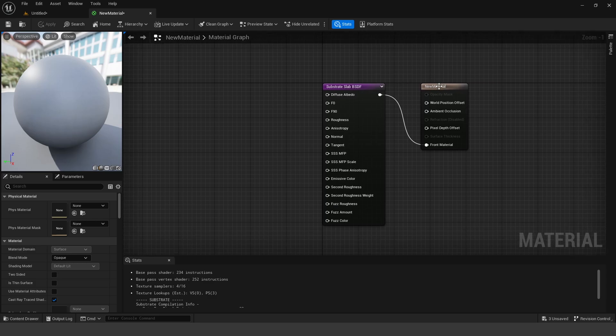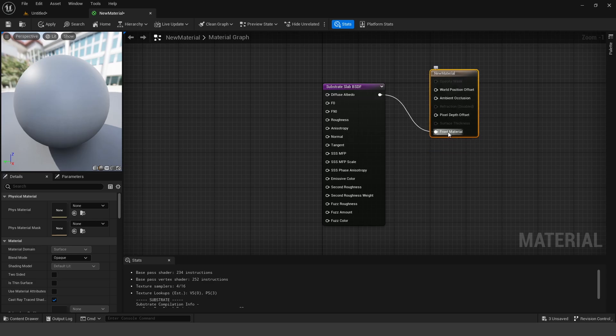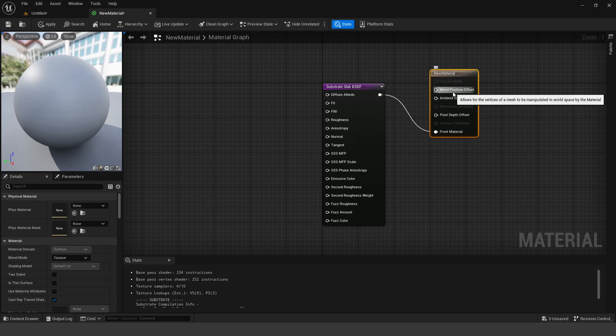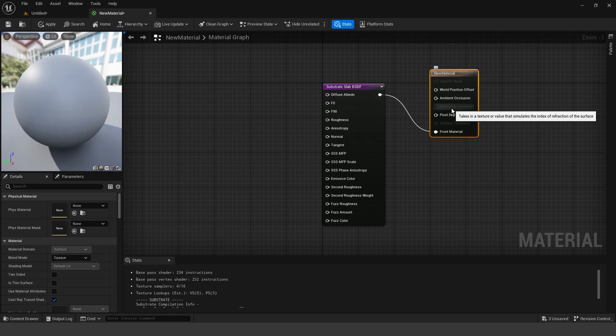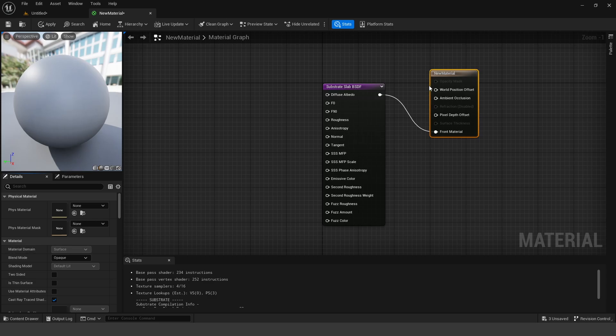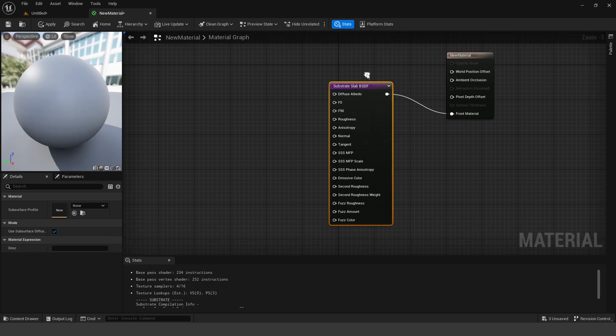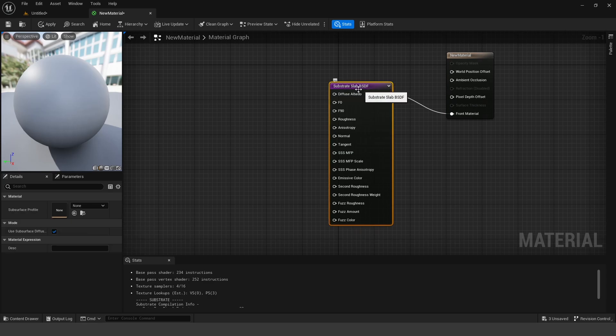Now this is the new Substrate Material node. Basically, we have our output here, so we have things like a world position offset, opacity, refraction, and we have our blend mode down here, which changes whether or not we want to use things like our opacity and all that stuff. And then what you're going to see here is we have this new purple node, which is called a Slab, and that's hooked up to our front material.